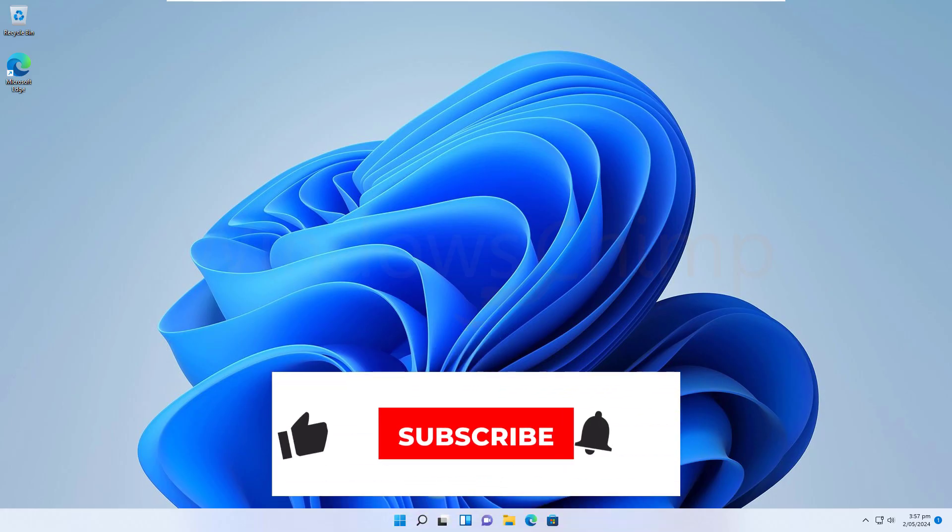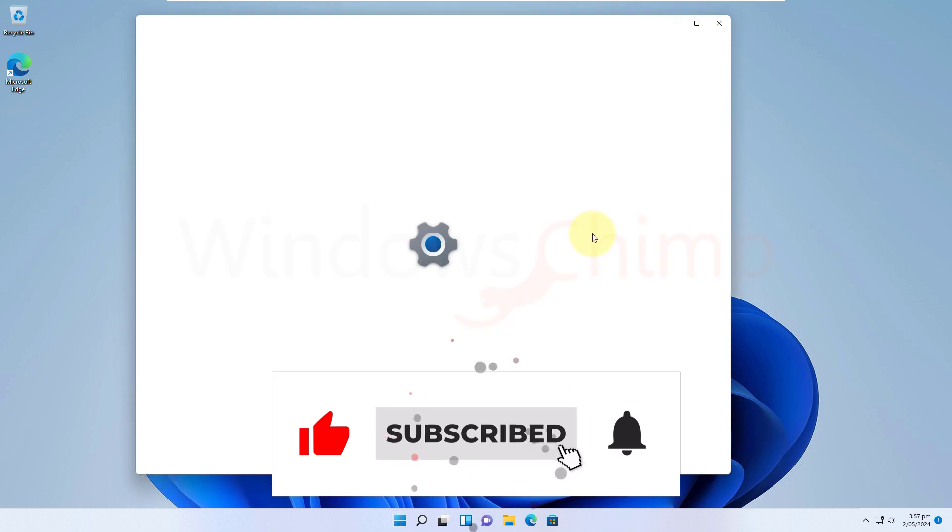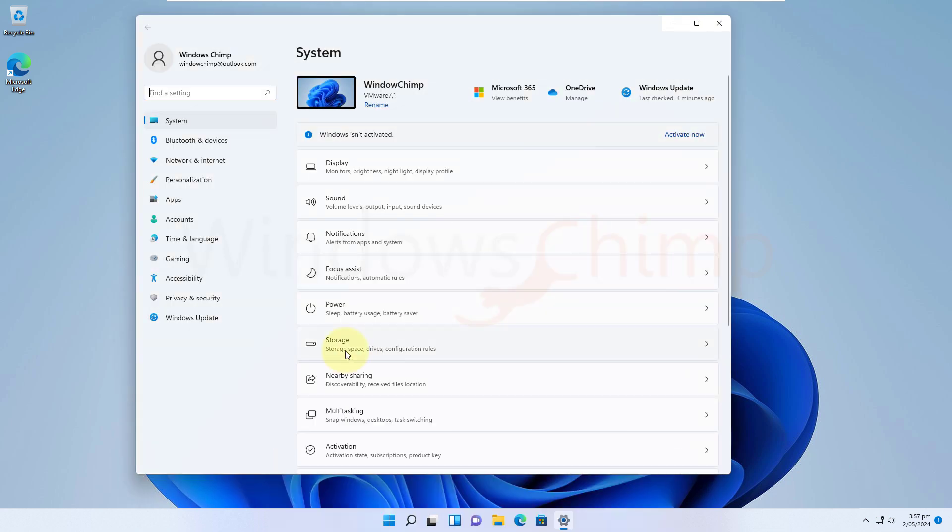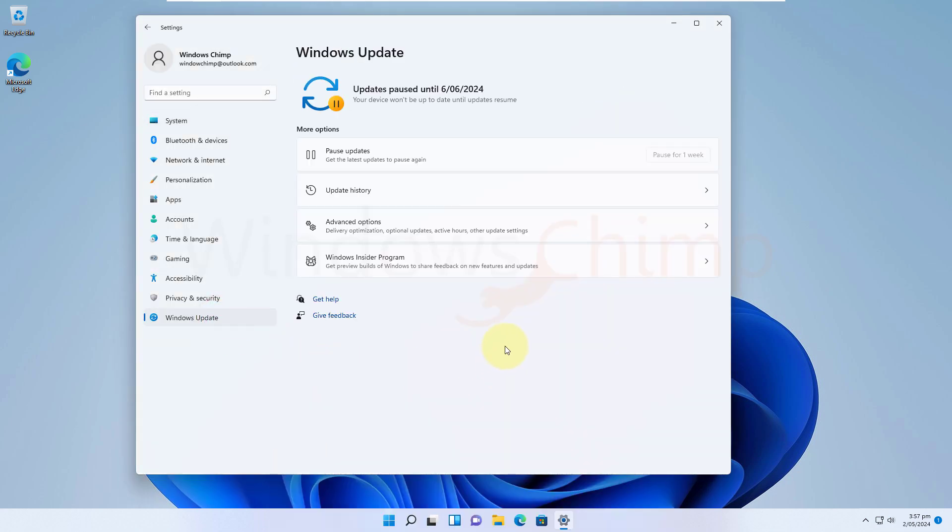On Windows 11, you can pause the updates for one week. So for some reason you decided to pause the updates in your Windows 11 PC. But when you try to resume the updates, it doesn't have the resume updates or check for updates button. Meaning that now you cannot receive updates so the security of the PC is at risk.